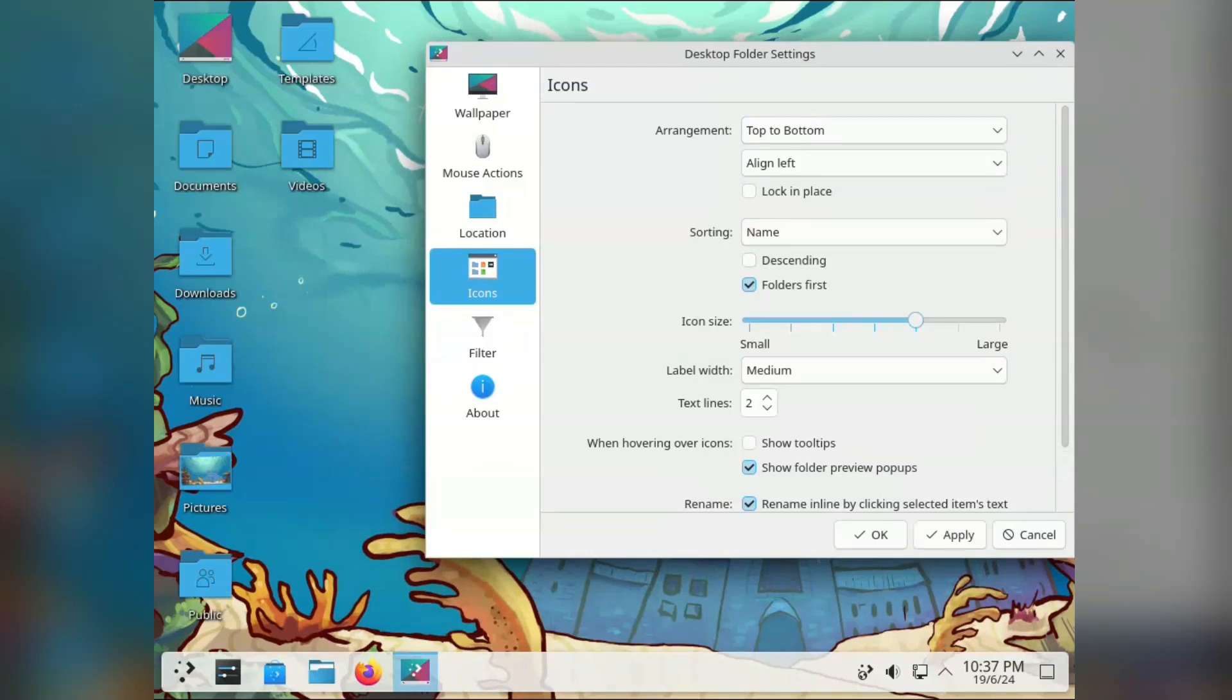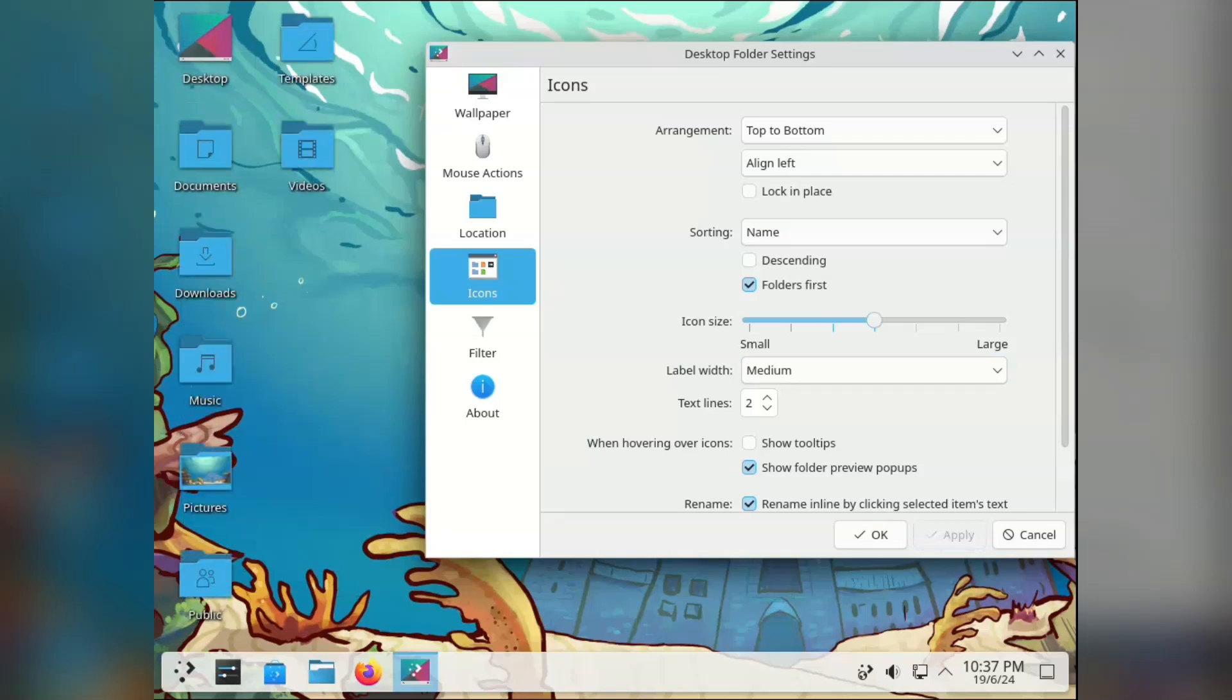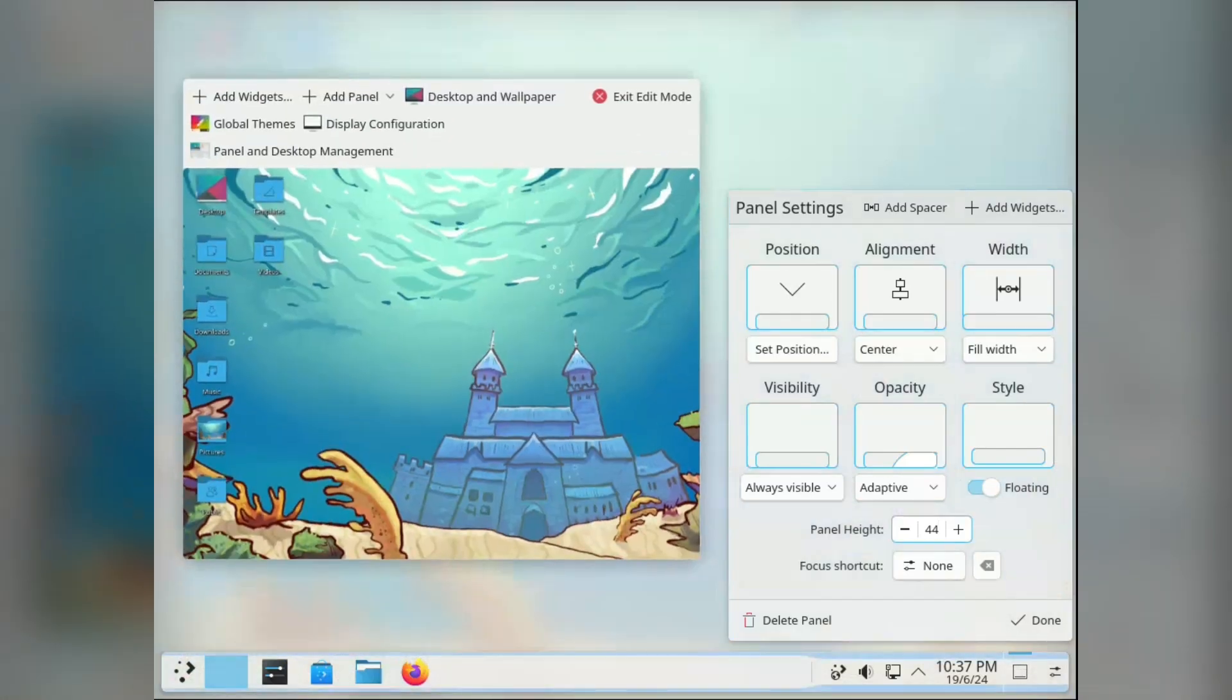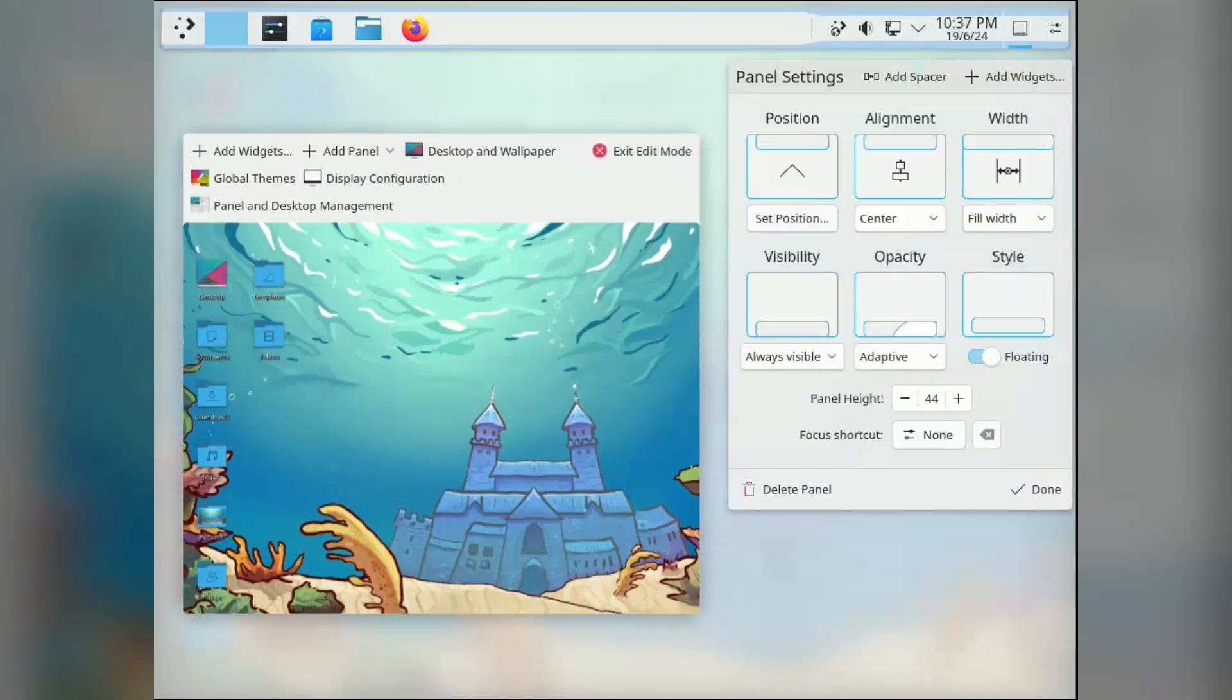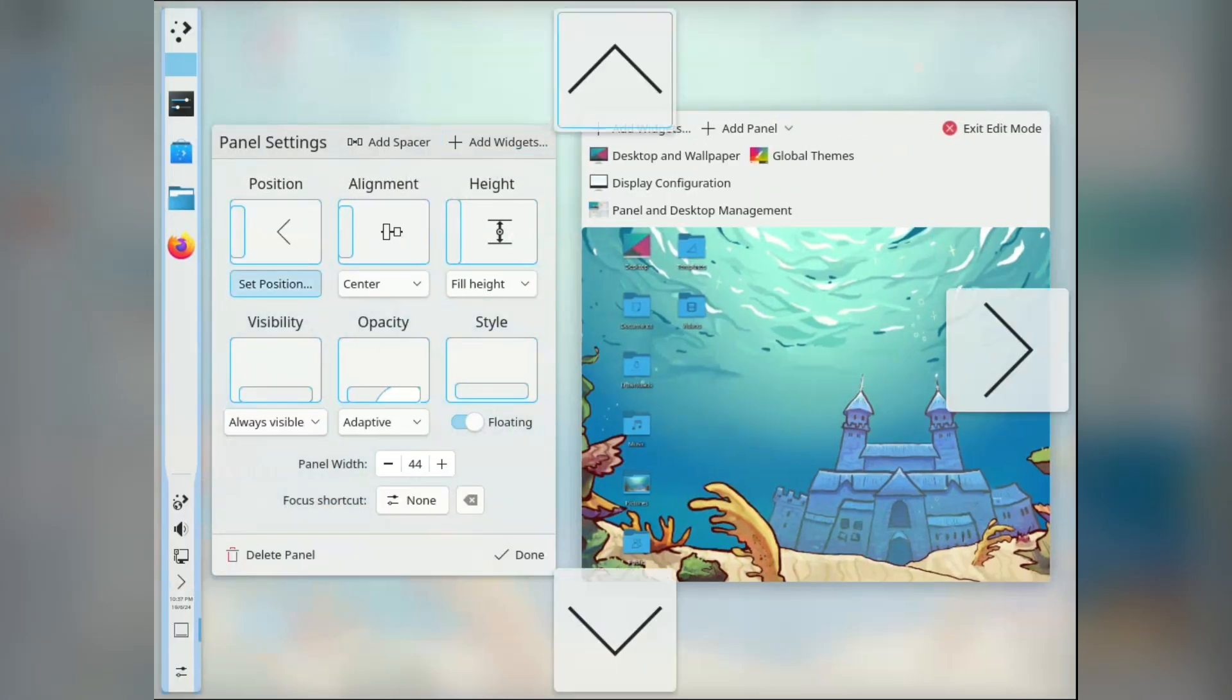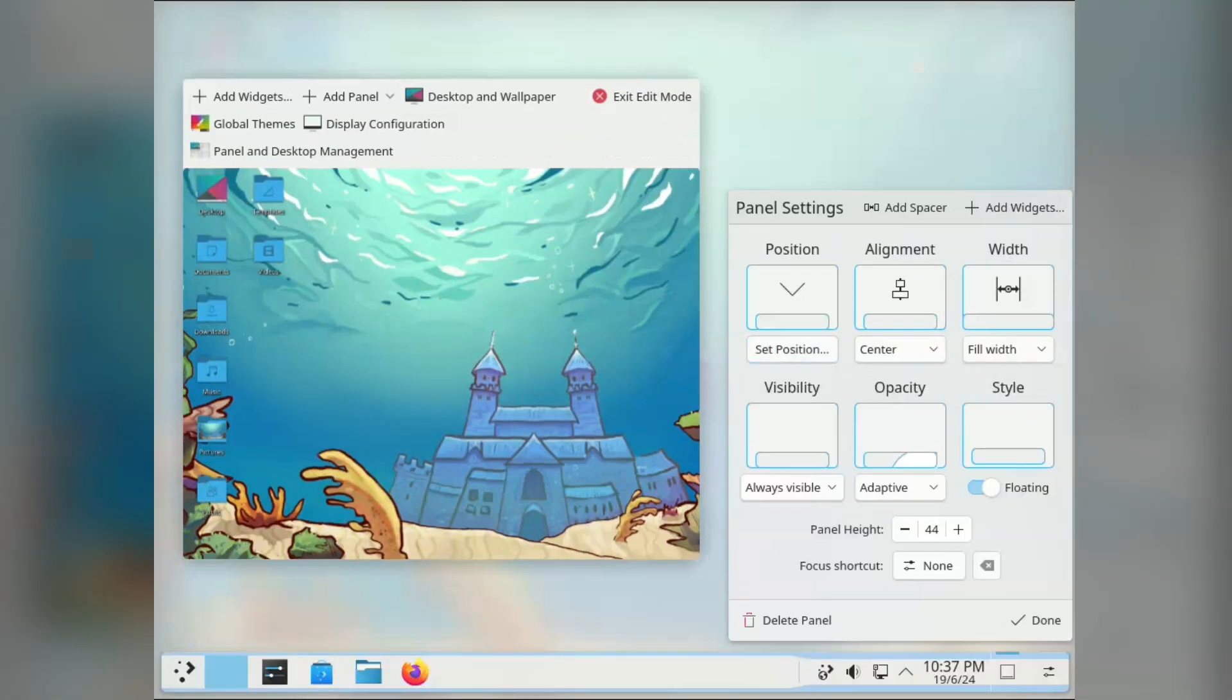We are just scratching the surface with the changes KDE lets you do to your desktop. Now this is new to Plasma 6.1. It's sort of a preview of the panel customization. It might be a tad extreme, but it looks cool. So you get to modify the panel size and appearance, position and so on.